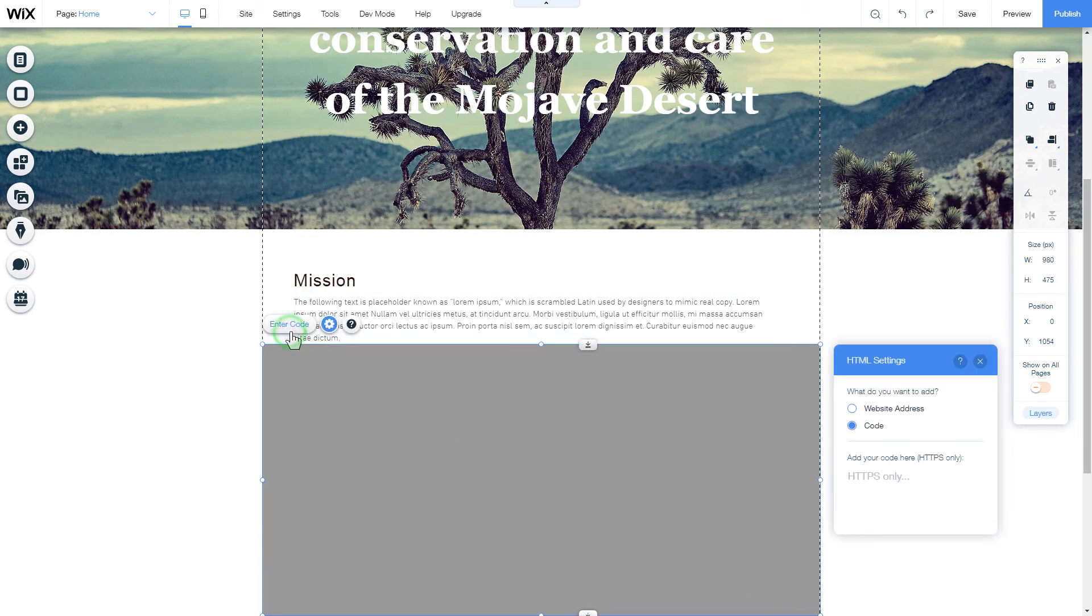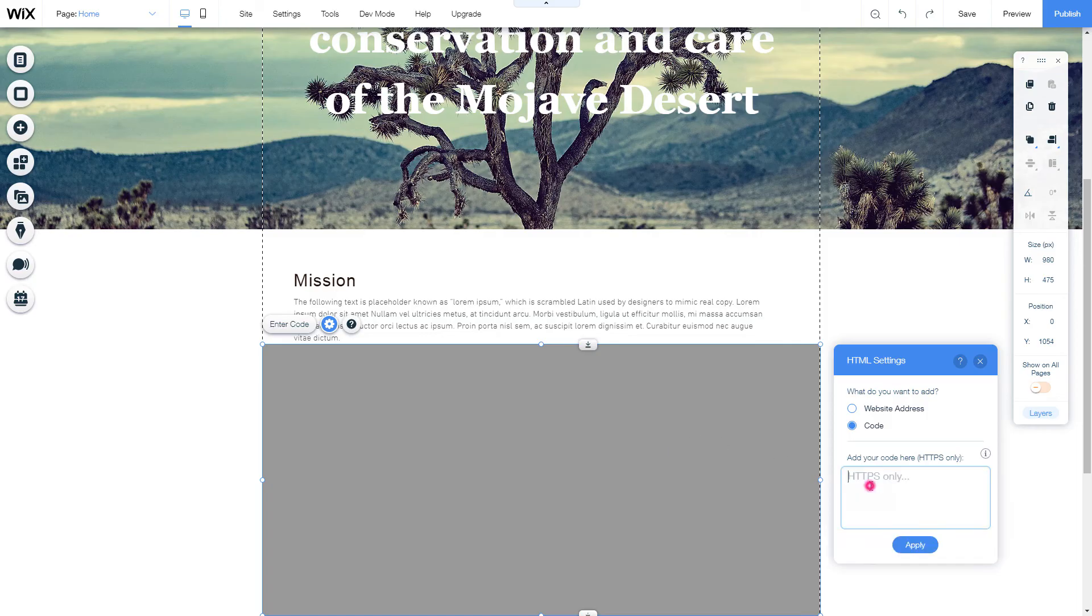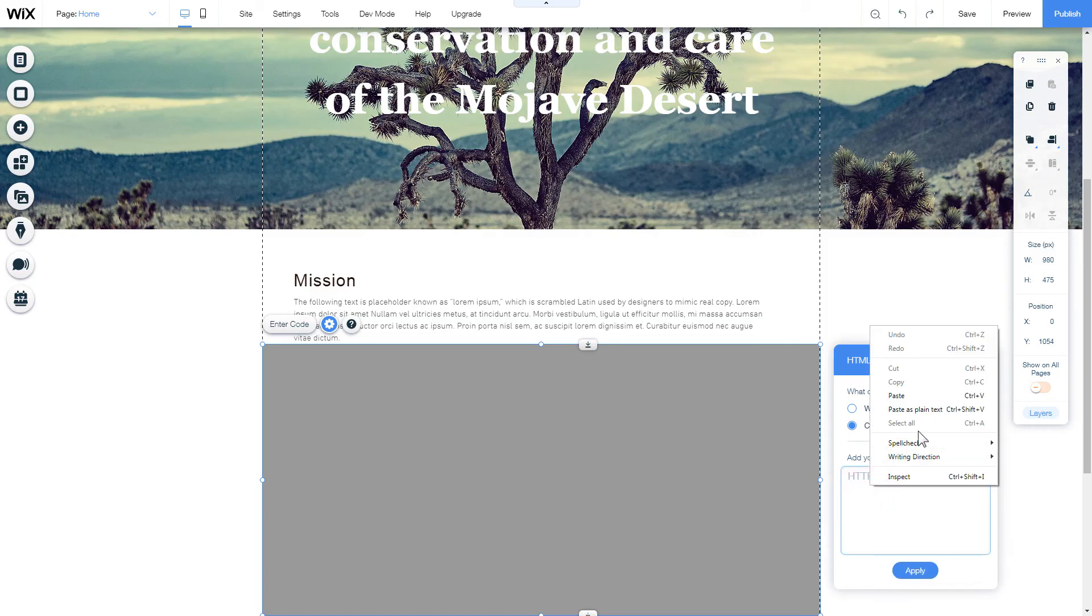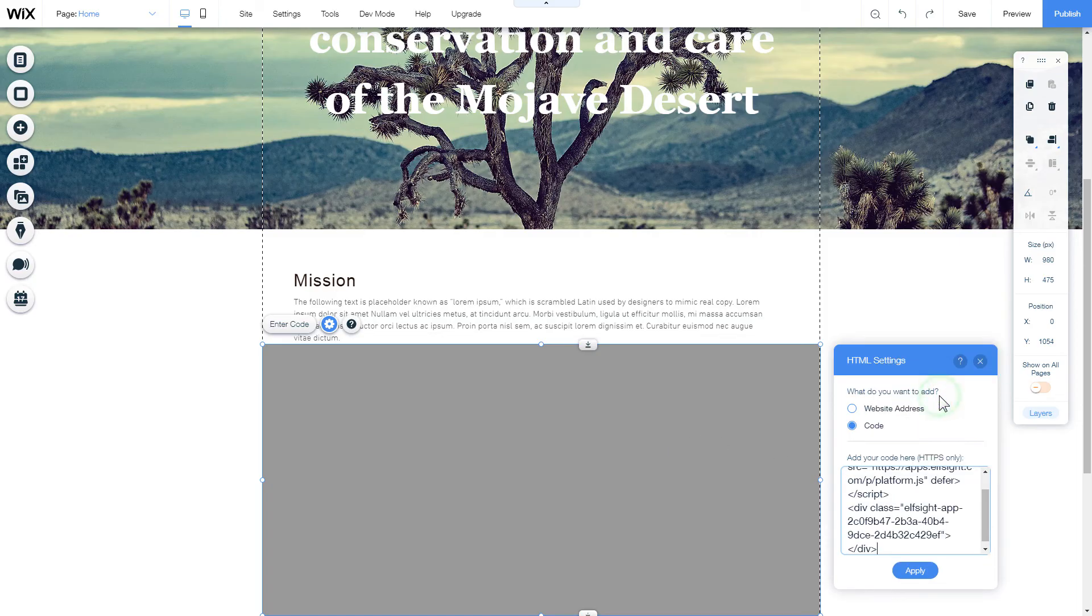Click Enter code and paste the installation code to this block. Then click Apply.